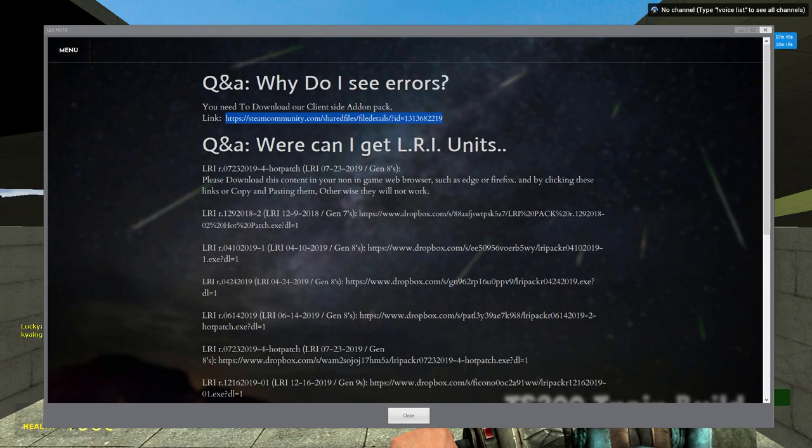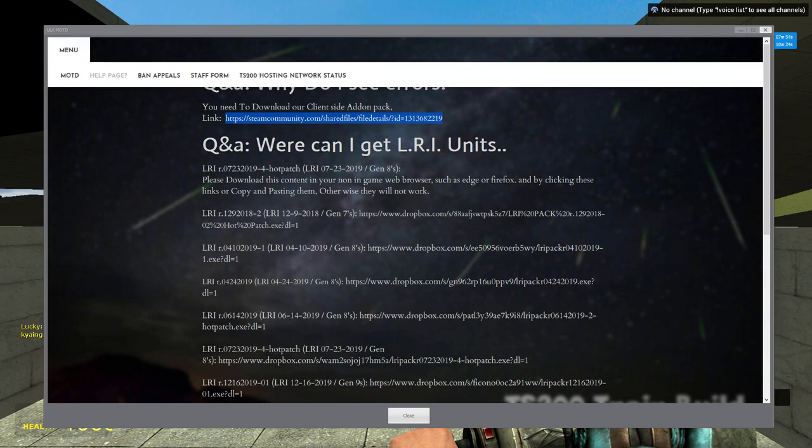So why people still fail to get this simple task correct is beyond my knowledge. Besides the fact that they're too ignorant to just simply read that. Fun fact for most of you.